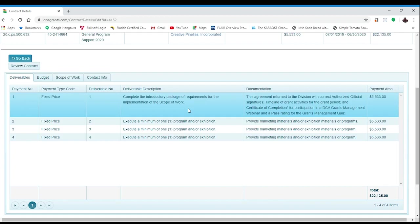Looking at Deliverables two through four, you will only need to consider deliverables that have not been met, as once you have been paid for a deliverable, it cannot be amended. Remember that all tasks must take place within the grant period of July 1, 2019 through June 30, 2020.